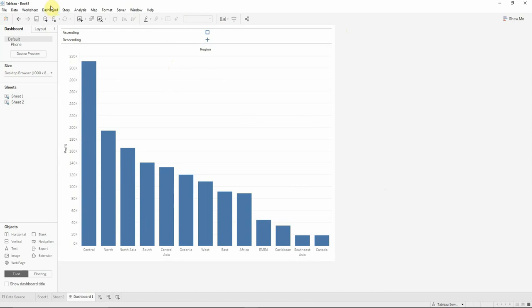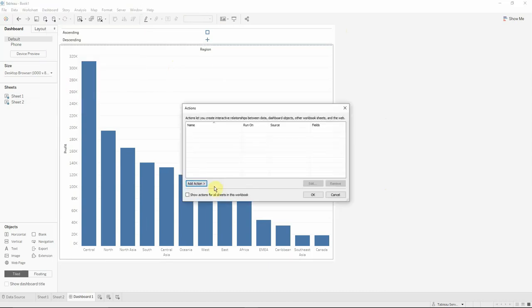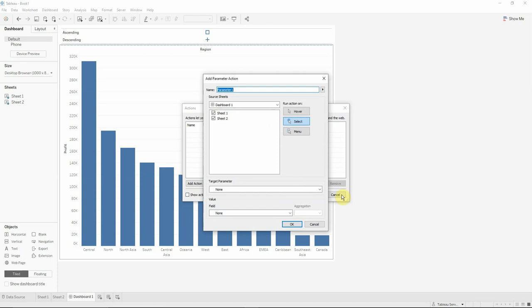We can go to the actions in the dashboard. Click actions. We will add an action, a change parameter action that we will name sort order. Our source sheet will actually be just the first sheet, so deselect the second sheet.